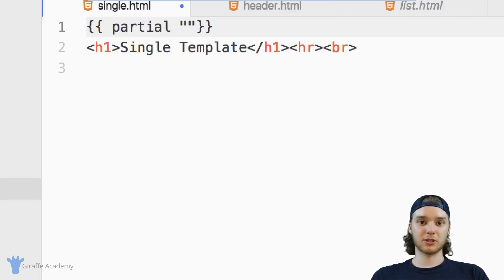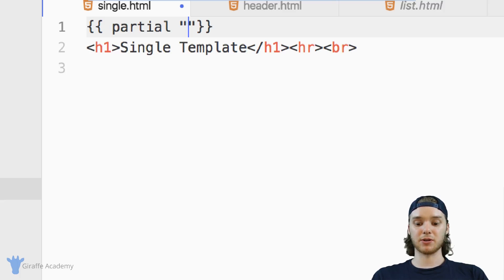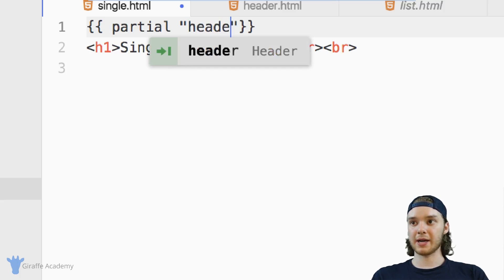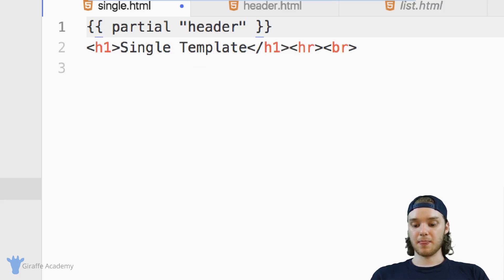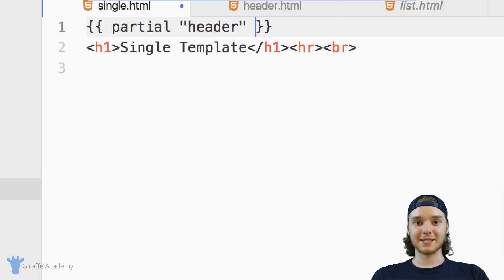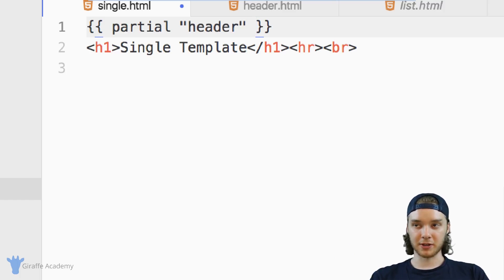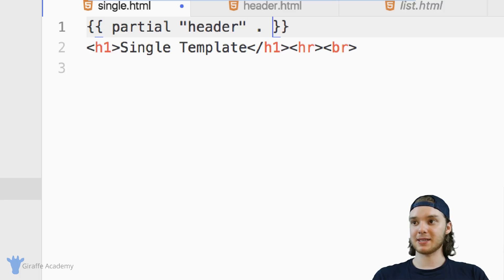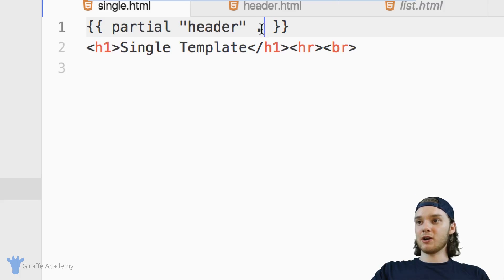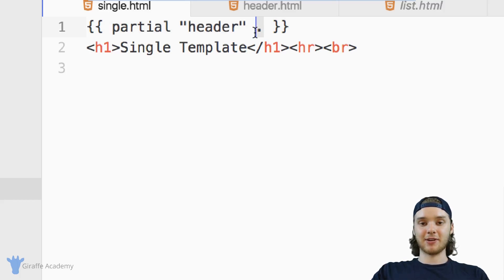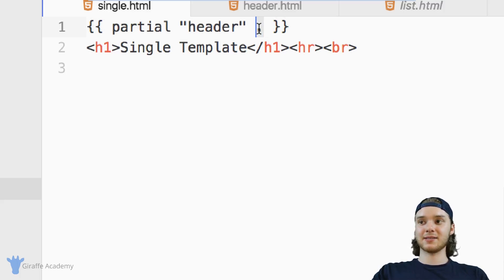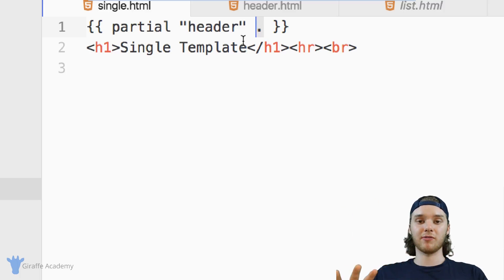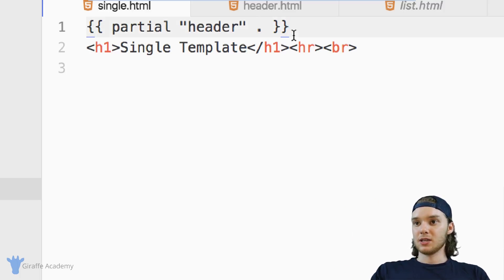And then in quotation marks, you want to type out the name of the partial. So in my case, it's just header. And the final thing you want to do is pass in the scope of the current file. The way we do that is by passing in this dot. You can pass in a variable into the header. In my case, I'm passing in this dot and this dot represents the scope of all the variables that I have access to.